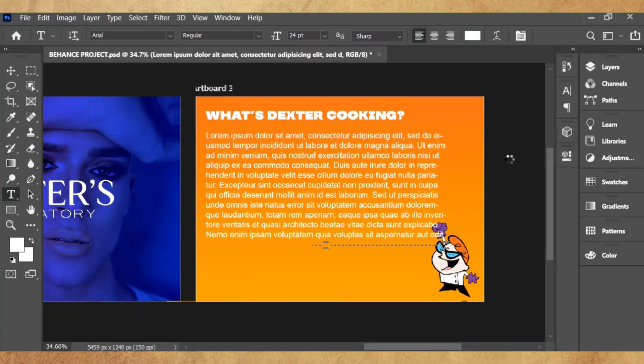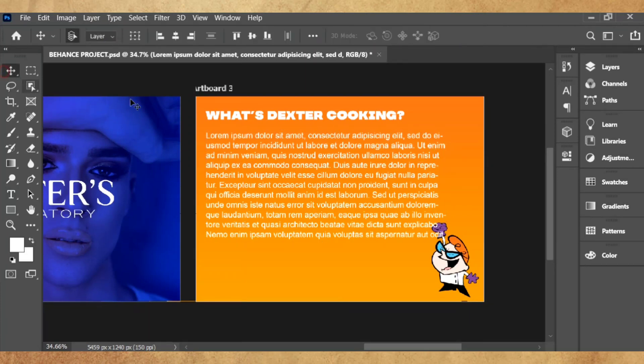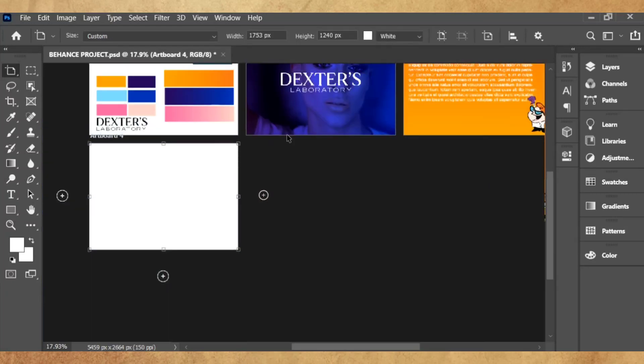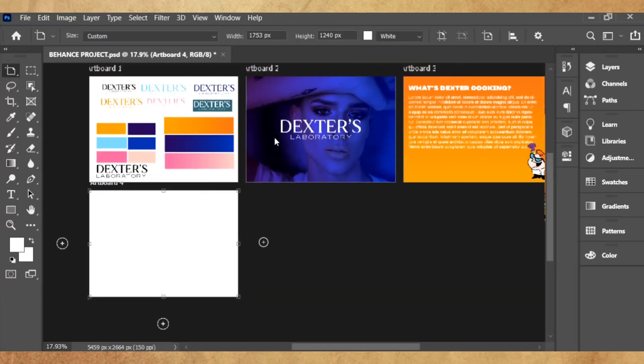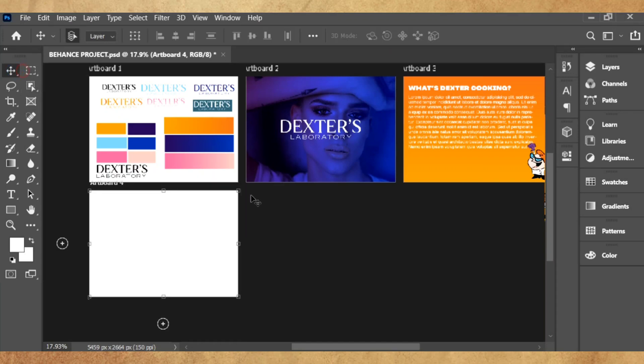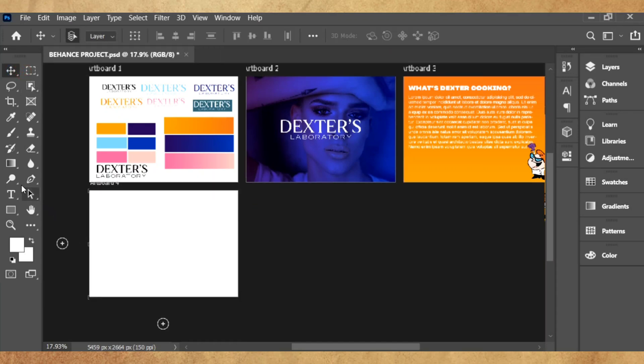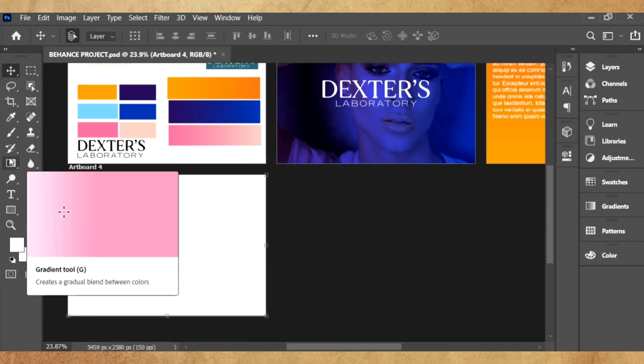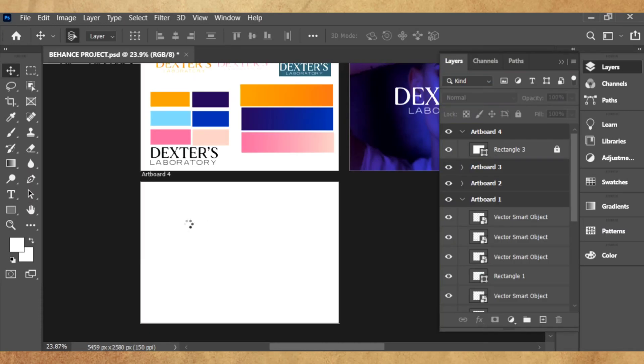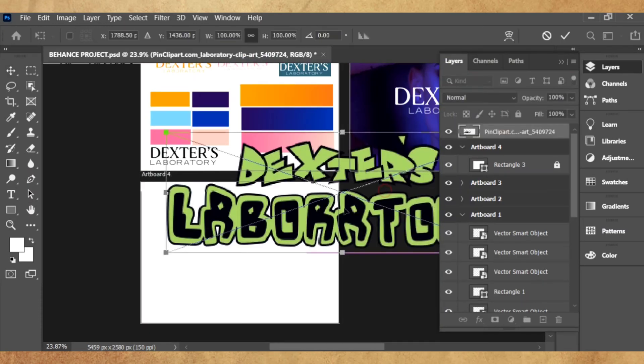The most used tool in designing projects in Photoshop has to be the rectangle tool. You use it a lot.